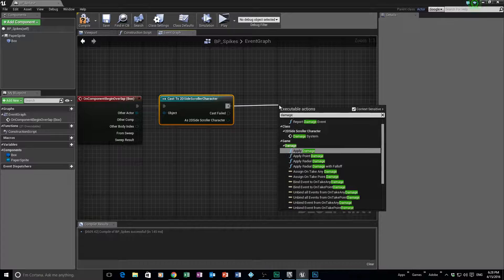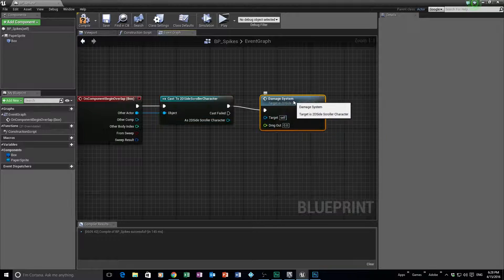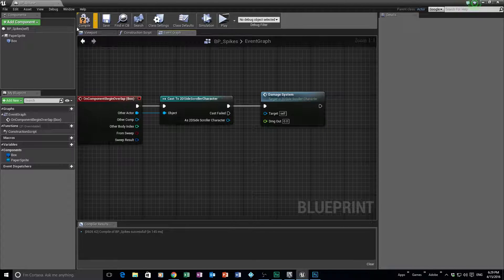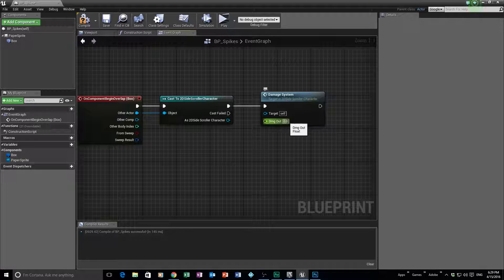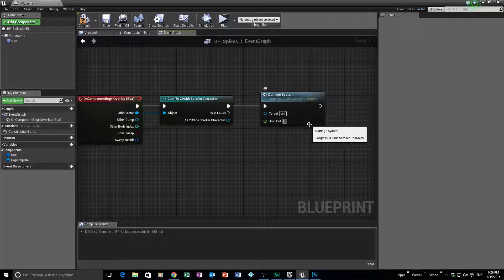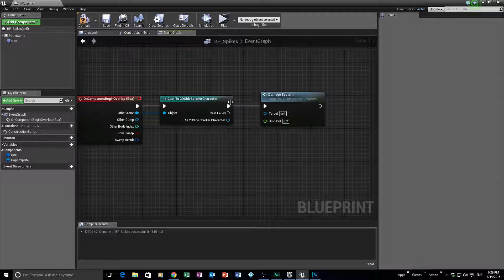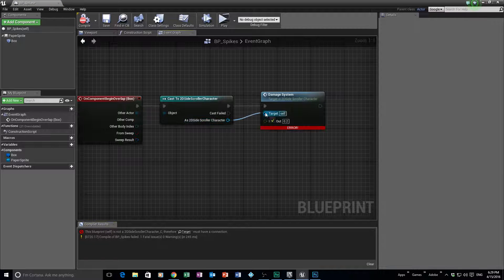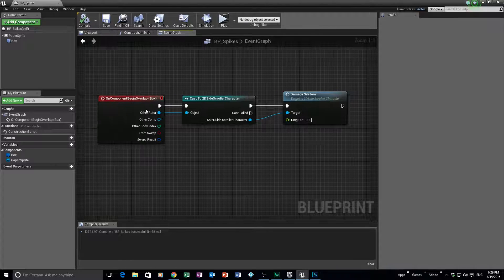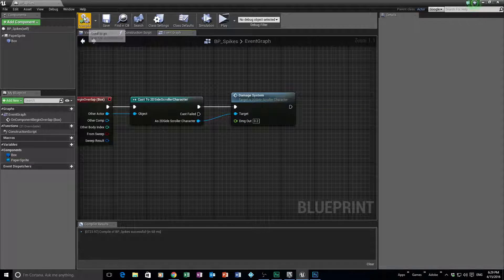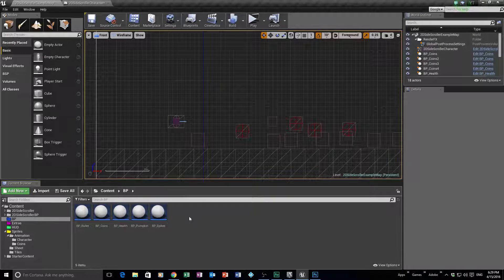From the Cast node, drag off and type 'Damage System' — there it is, our custom Damage System event that we created previously. We need to tell the spikes how much damage to give the character. Currently it's set to zero. Remember this is a float, so putting 1.0 would kill him instantly and take all his HP. We'll set it to 0.2 so it does partial damage. Make sure you connect the execution nodes, then compile and save. Now every time the character hits these spikes it will apply that damage.